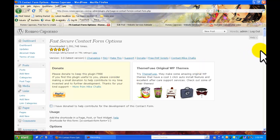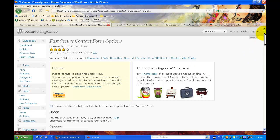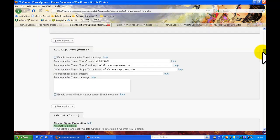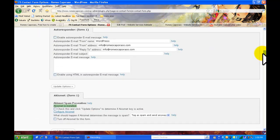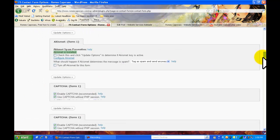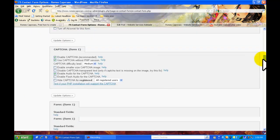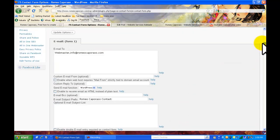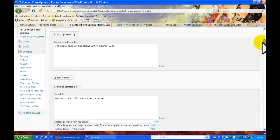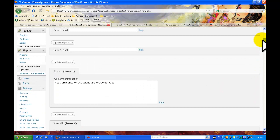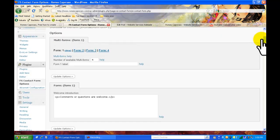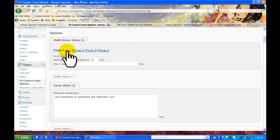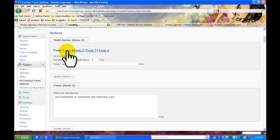Once you're into the fast secure contact form options page I want you to just scroll down until you get to... what I want you to do is go to the options section here and view the form.